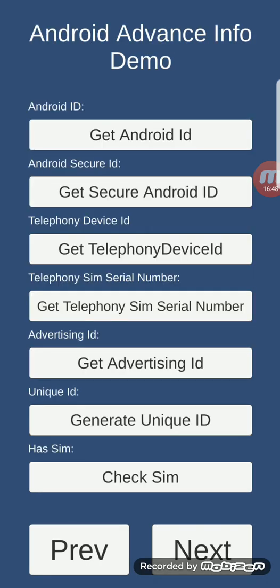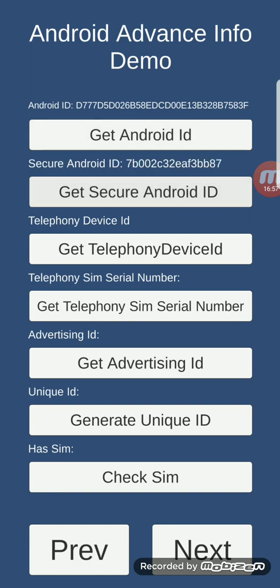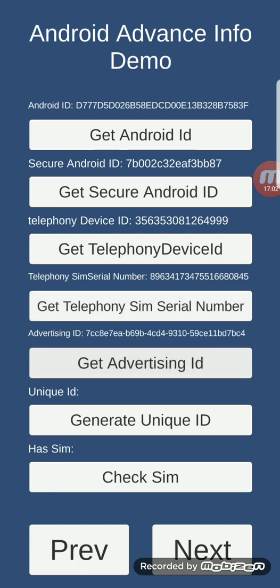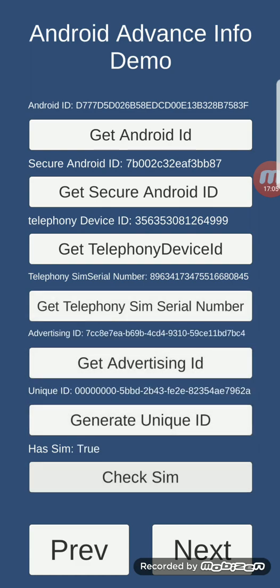Android advanced info demo: using this feature you can get information about your device — Android ID, Android Secure ID, Telephony ID, Telephony SIM serial number, Advertising ID, Unique ID — and check whether the device has a SIM card. In our case, it does have a SIM.